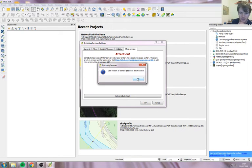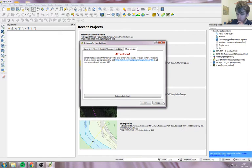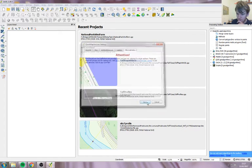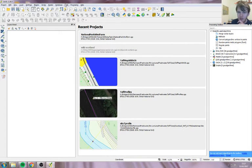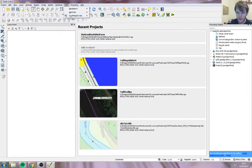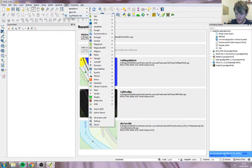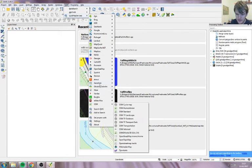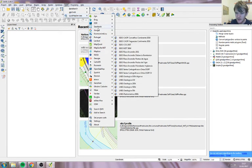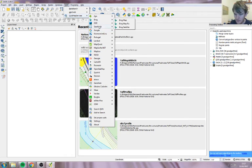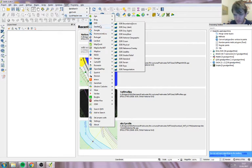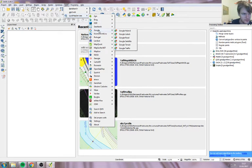This is the settings menu, and along here we go to More Services, then Get Contributed Pack. It's finished downloading. Now if we go to Web > Quick Map Services again, we've got a huge long list of all these different services, and the one we're after is the Google one.